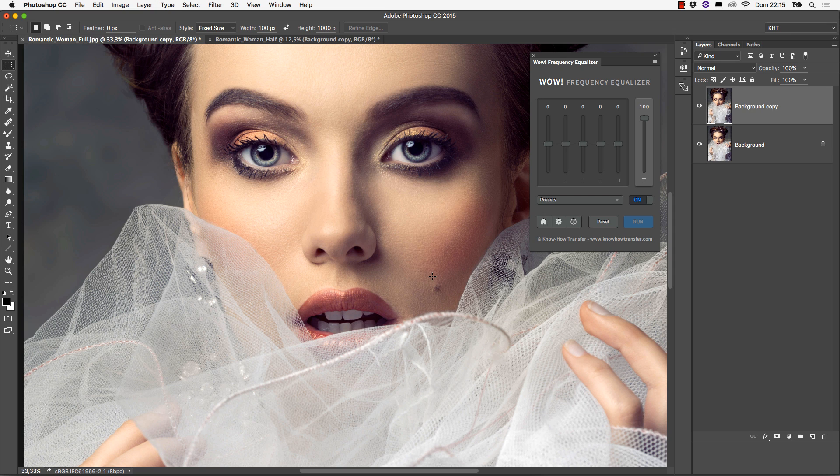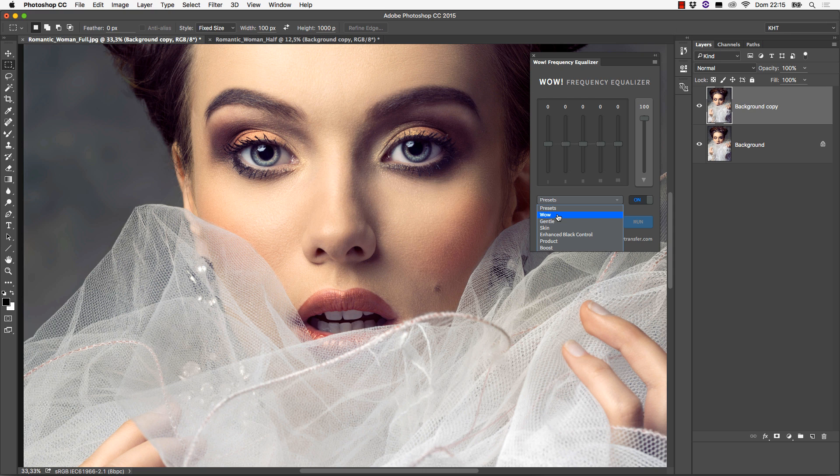You can switch from a preset to another without the need to reset anything. The new setting will override the other. It is a good idea to use a preset as a starting point for your own elaboration. The names of the presets are rather clear. Let's see them one by one.